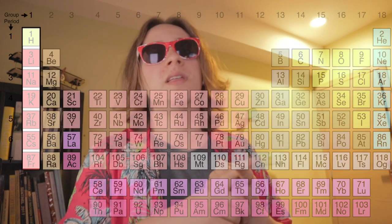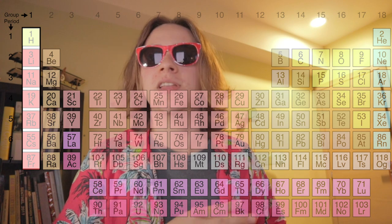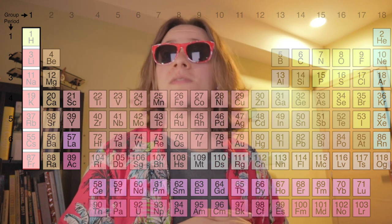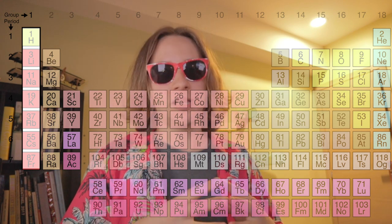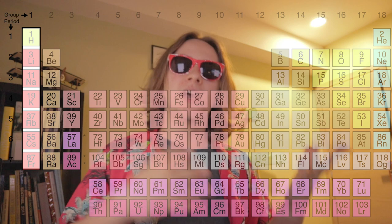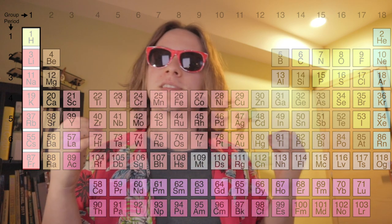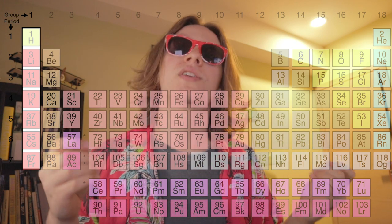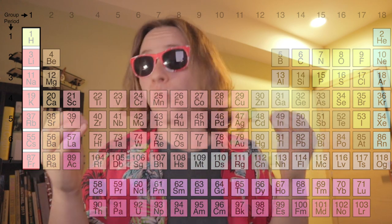Each column is called a Group, and usually these groups have similar or basically the same characteristics or properties. There are a few main ones. There are Alkali Metals — these are the metals that have one electron in the S block. They are all soft, shiny, and highly reactive with water. While Hydrogen is in the same column, it's not technically considered an alkali because it's quirky.